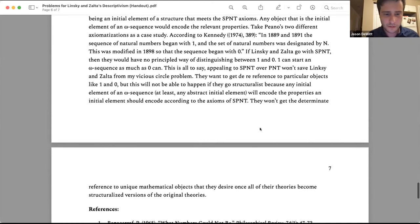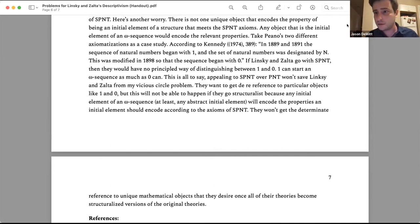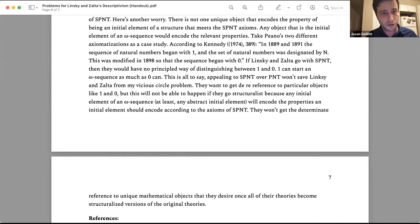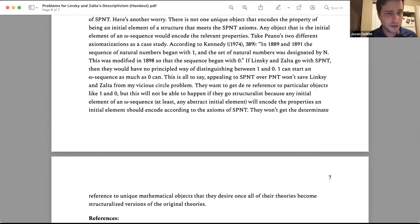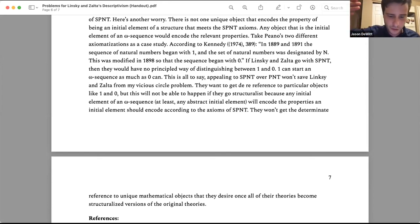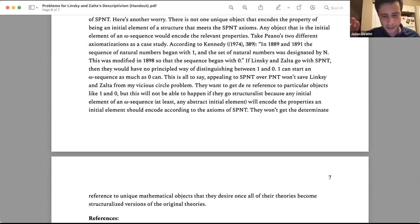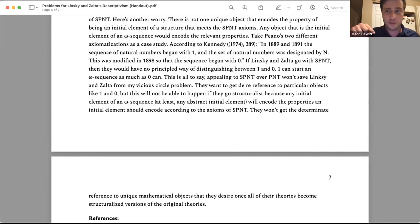So in summary: Linsky and Zalta want a view that lets them get determinate reference to mathematical objects, and they developed object theory to do so. Boisman asks how normal people refer to numbers without formal definite descriptions. Linsky and Zalta connect lay reference to experts, which in turn connects to authorship — but I think that creates two serious problems. One: it makes people before Dedekind and Peano unable to refer to the same things we do. Two: at least in the case of PNT, it makes the authorship of PNT dependent on prior reference to objects — like zero — that are supposed to only be referrable after you make the theory.